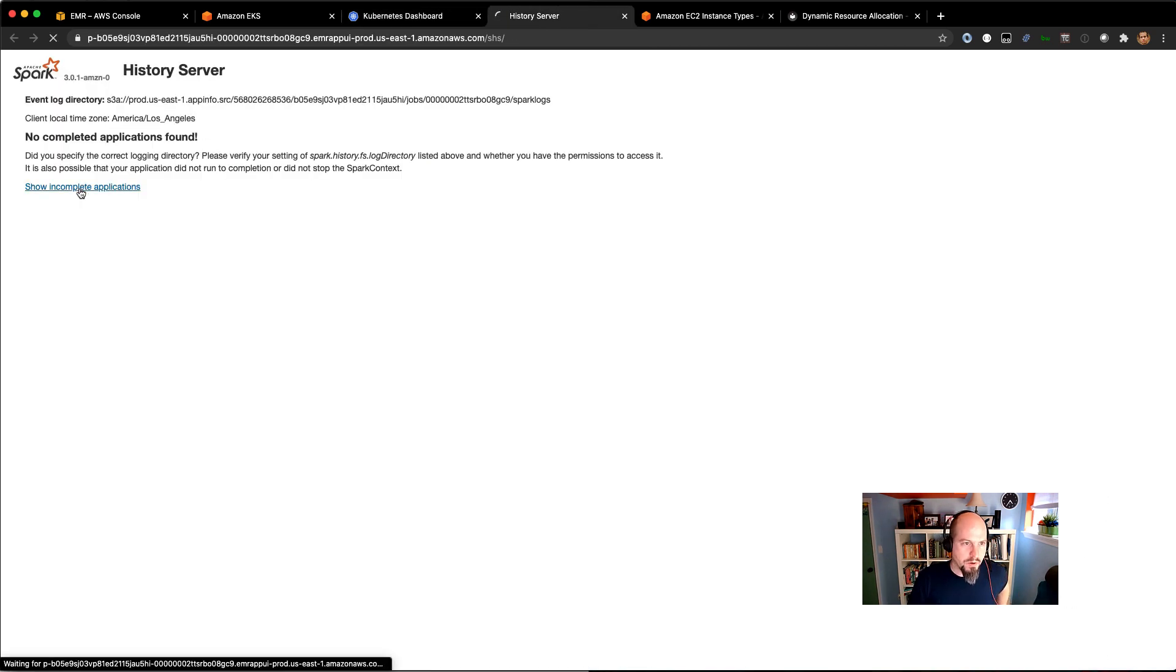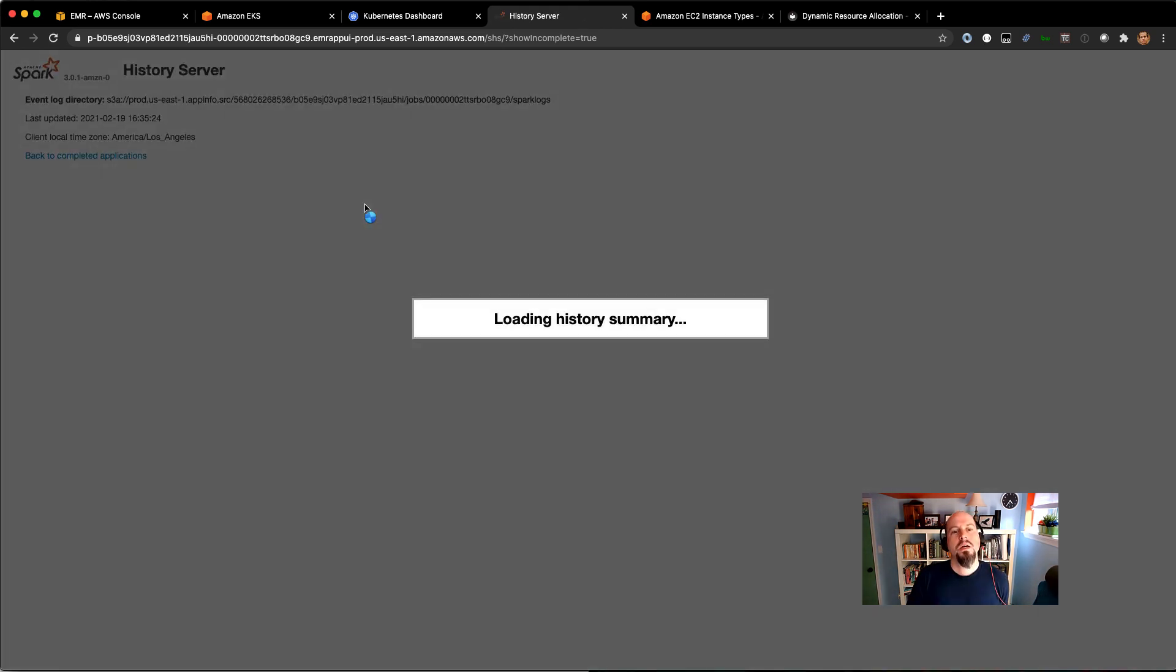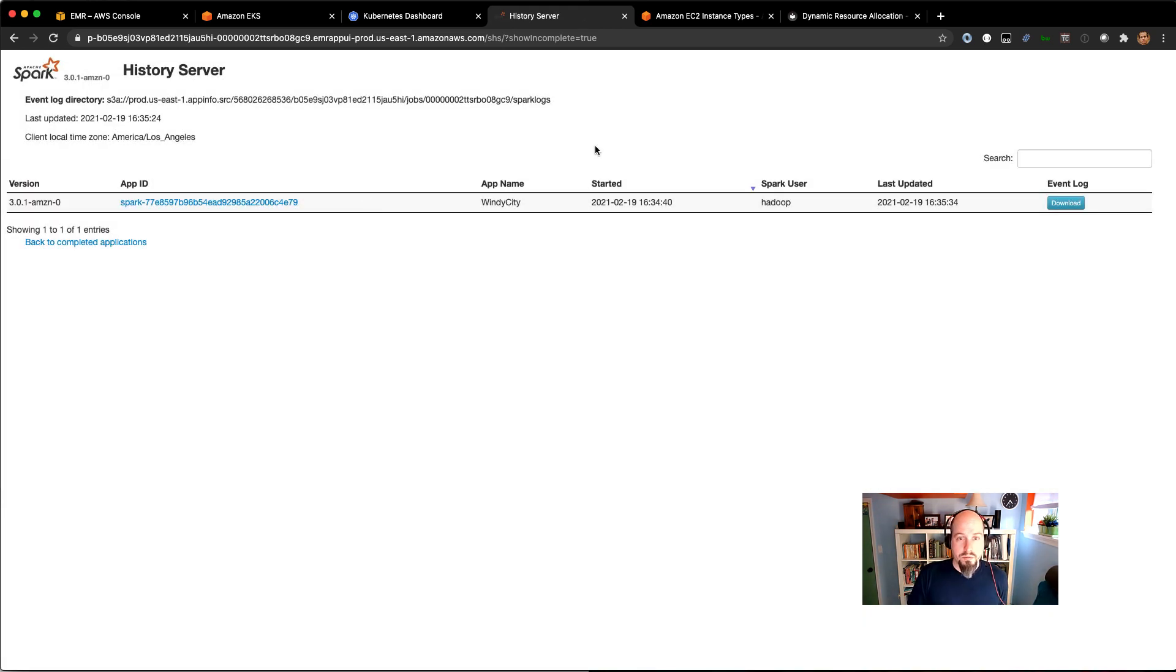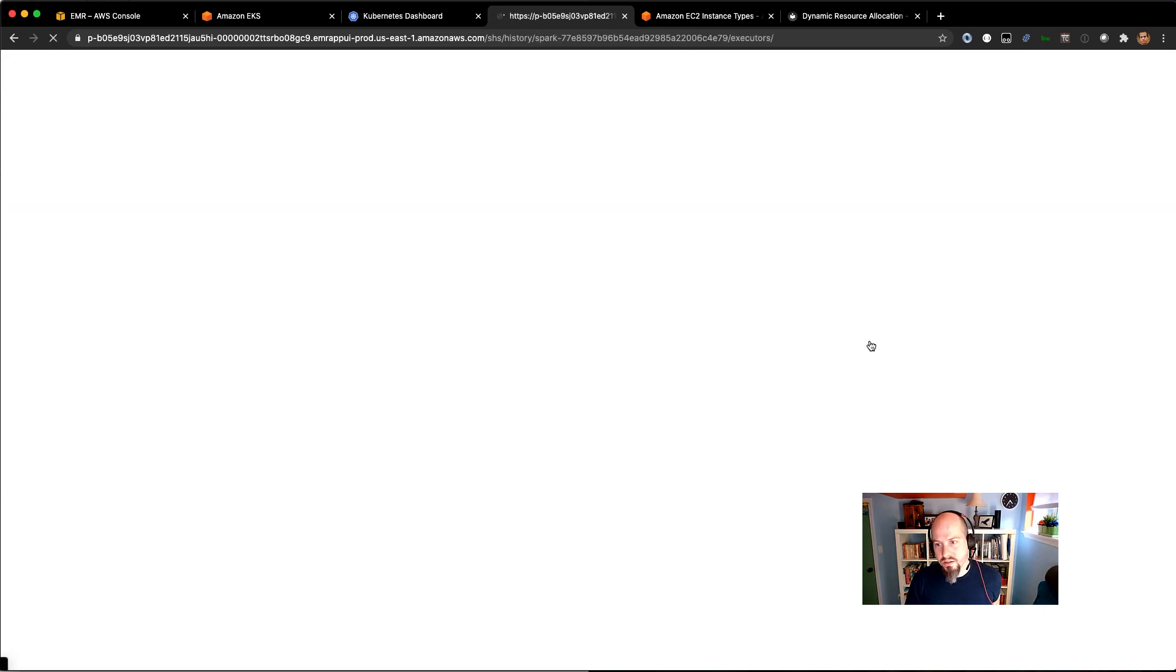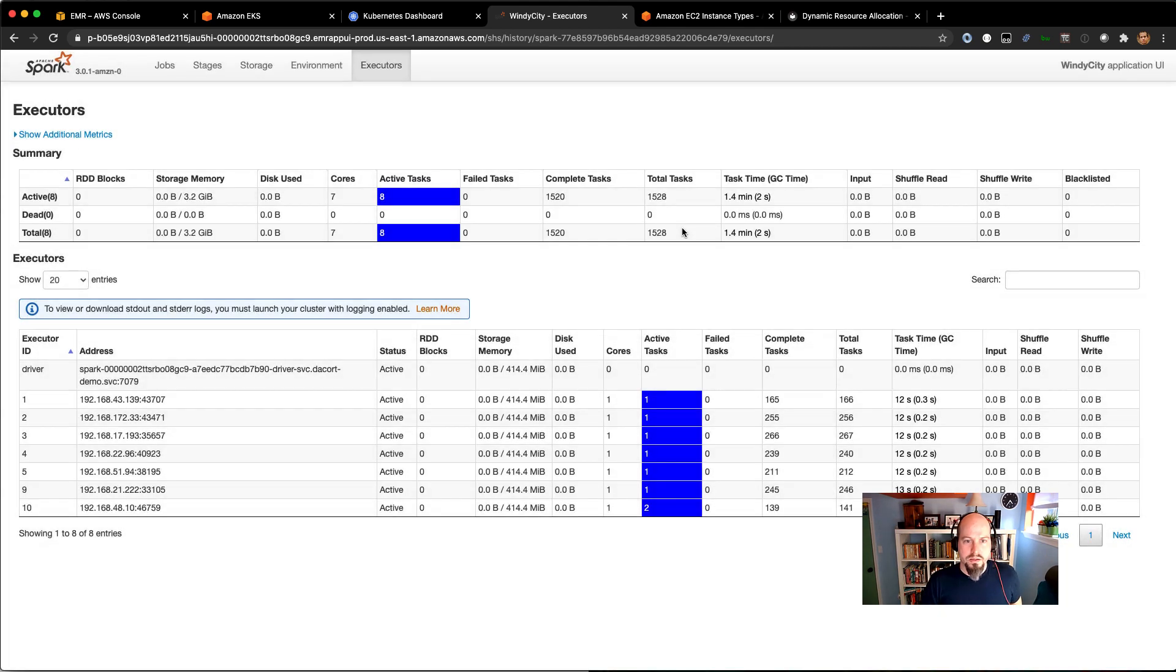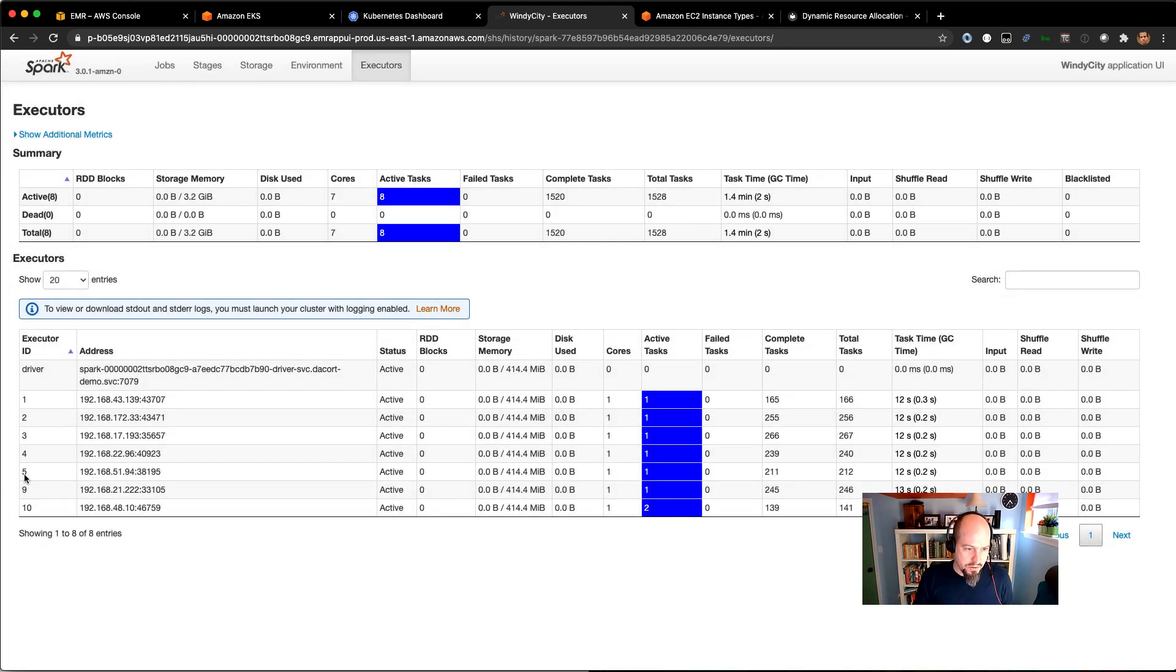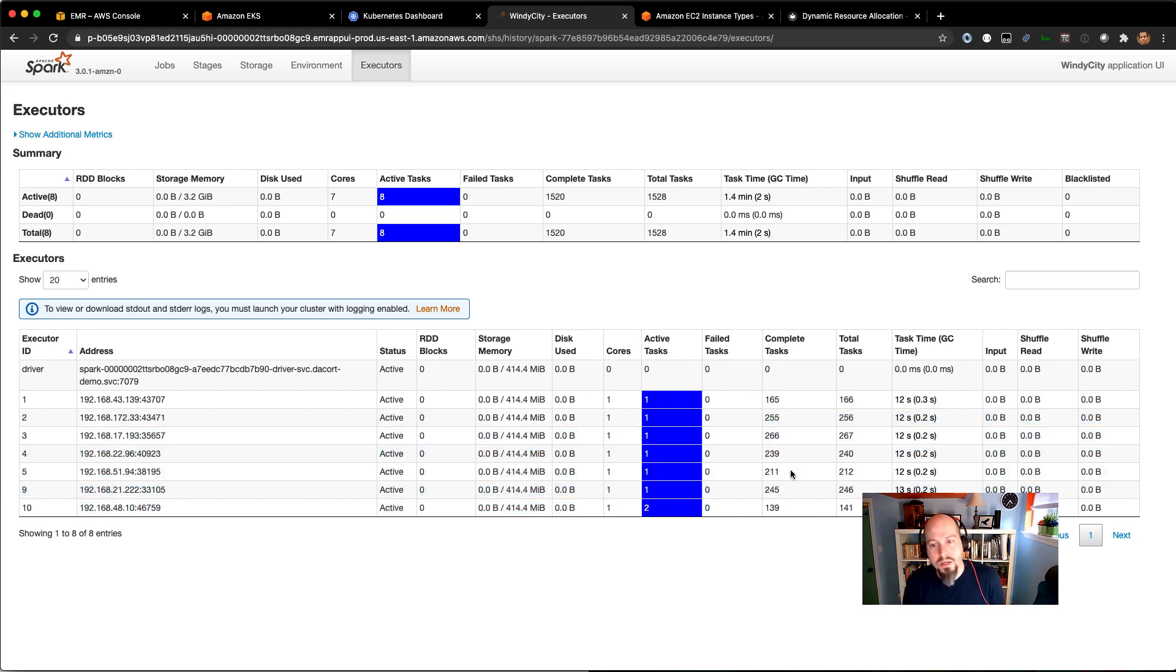And if we go into the incomplete applications on the history server, what we should be able to see is there's that Spark job. You can go over here to the executors. You can see we're running 10,000 tasks or so, and you can see these different executors here. So we've got 10 executors up and running. You can actually see how many tasks have been completed on a per executor basis. So this is really good to see.